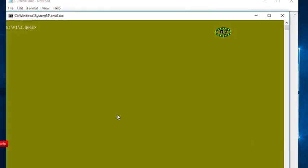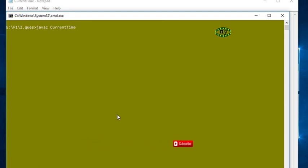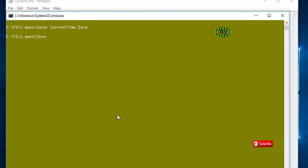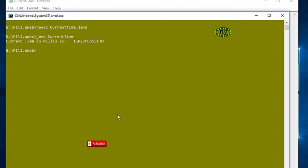the program: javac CurrentTime.java. Successfully compiled. Then run the program: java CurrentTime. Successfully run. Current time